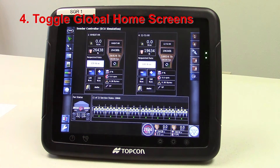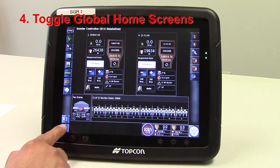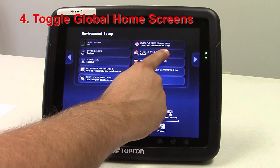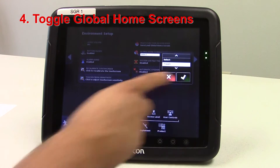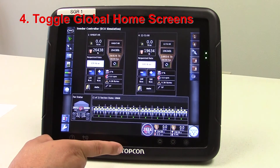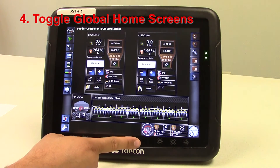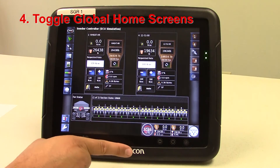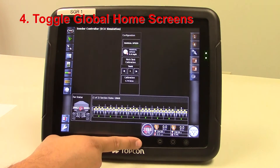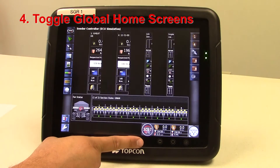If we want to have it toggle, we can set up the X30 monitor to toggle instead of having it at select. We'll hit the wrench, go to global home screen mode, and change that from select to toggle. Now we'll hit the running man. What this will do is toggle between the ones that we have picked by just tapping on that spot right above the TopCon icon. As you can see it's toggling between the five that we set up.